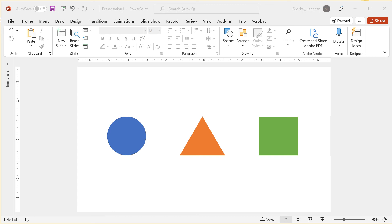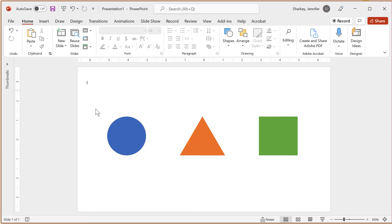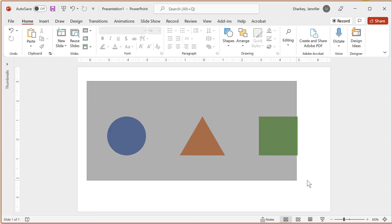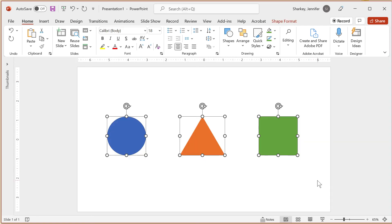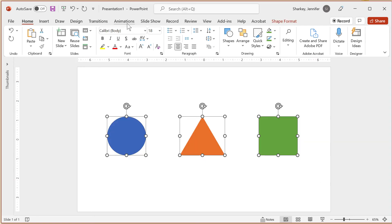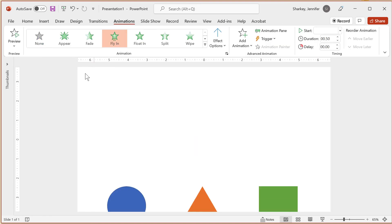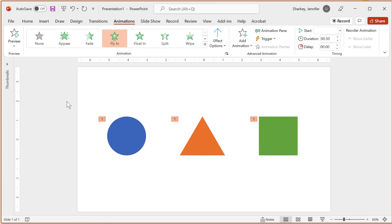If you have several different objects and you want them all to have the same animation, you have a couple of options. You can select all of them and click the Animation Type in the Animations tab. You will see that they all have the same animation indicator next to them. As the preview shows, this option sets the animation for all objects to start at the same time.